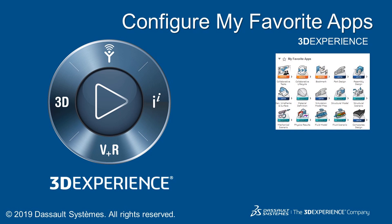This video shows you how to configure your favorite apps so you can work more efficiently.